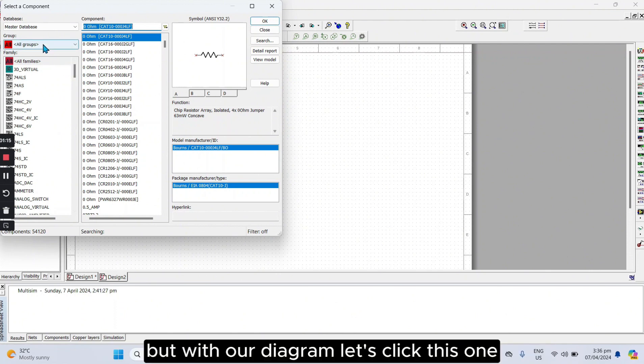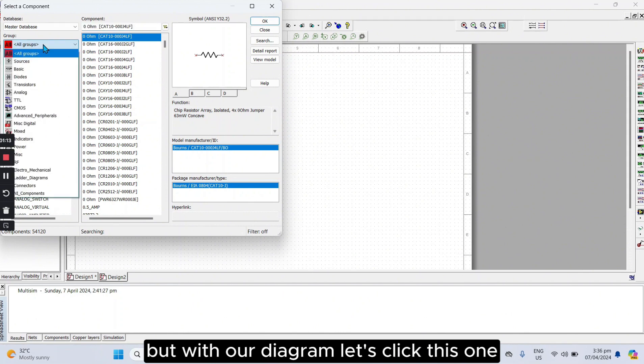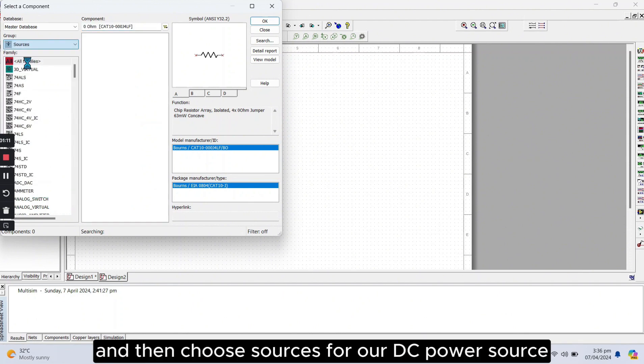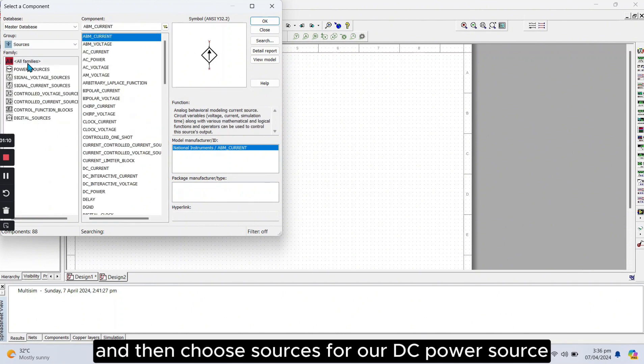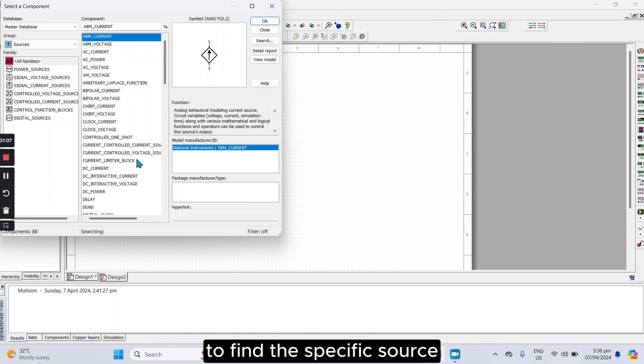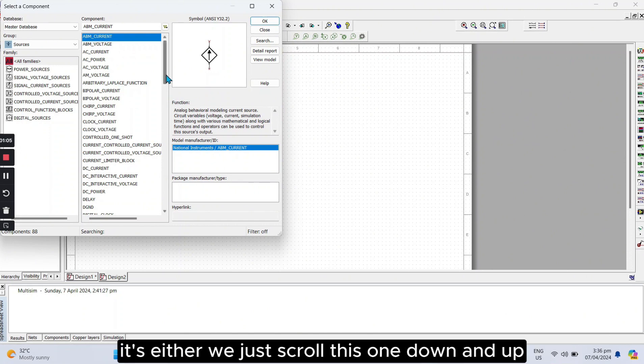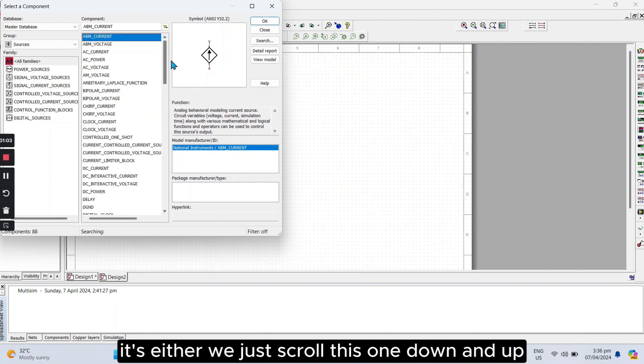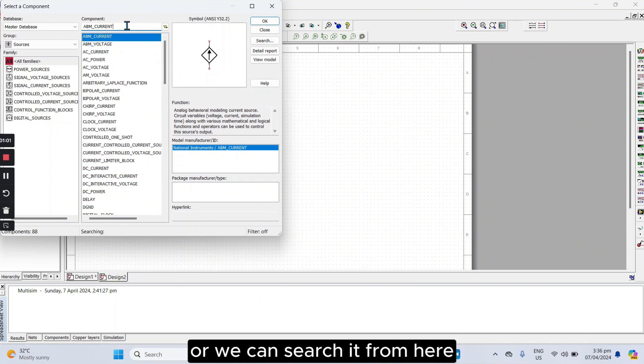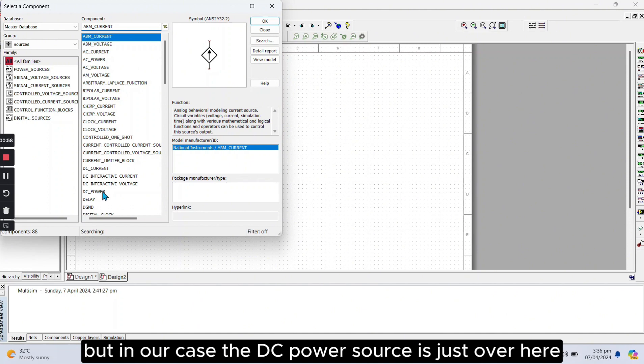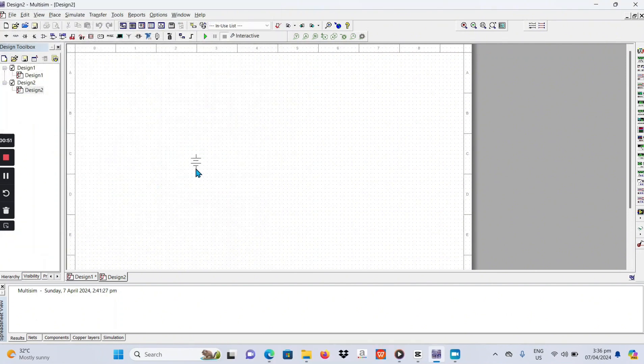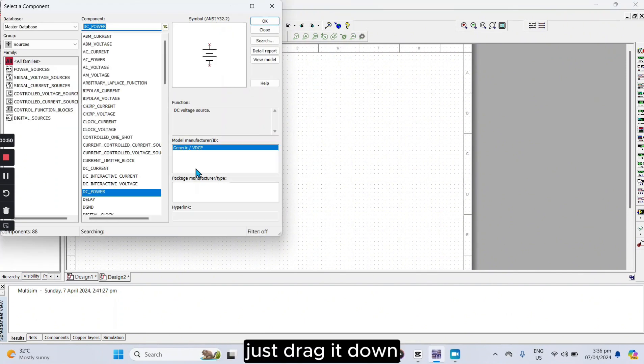But with our diagram, let's click this one, All Groups, and then choose Sources for our DC power source. To find the specific source, it's either we just scroll this one down and up, or we can search it from here. But in our case, the DC power source is just over here. Let's click it, and click OK. Just drag it down.